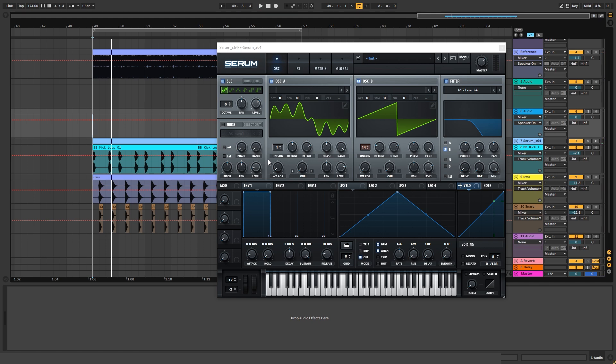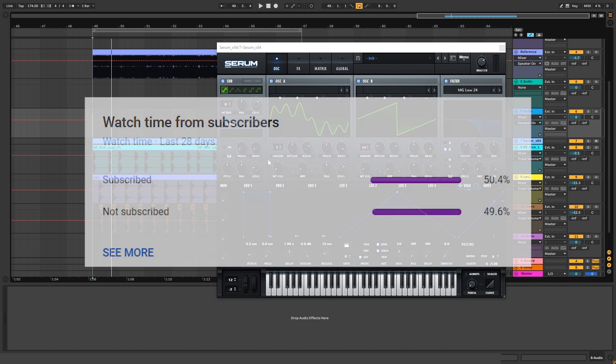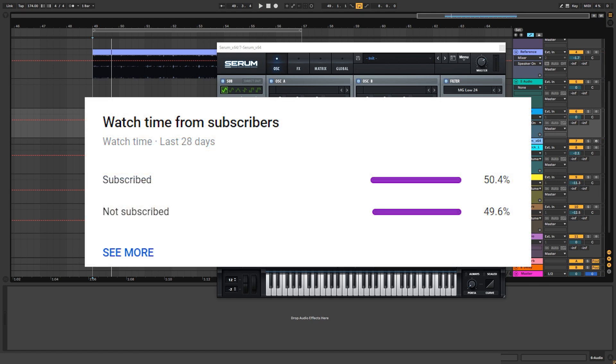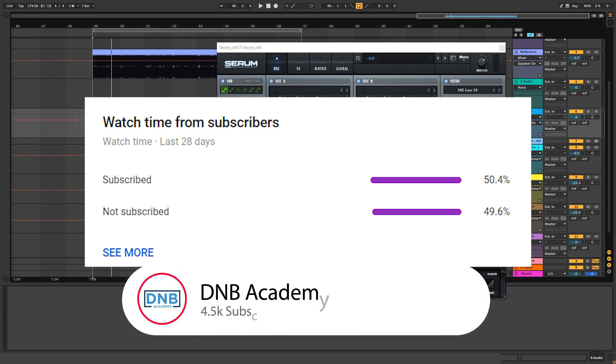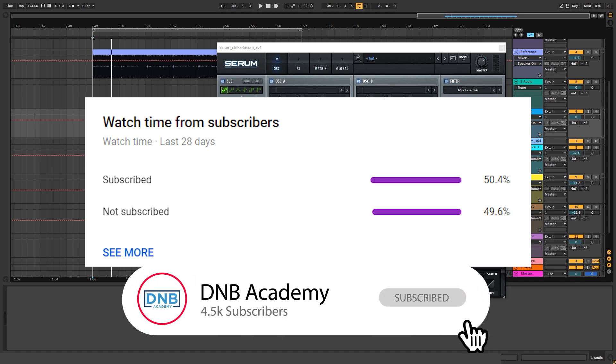But before we get started, I gotta tell you that only 50% of people who watch our videos are actually subscribed. So if you end up liking one of our videos, consider subscribing. It's free and it helps us build more free content for you in the future.